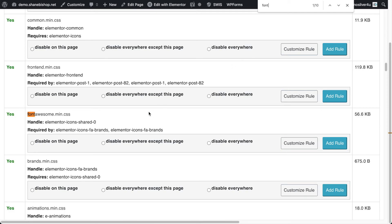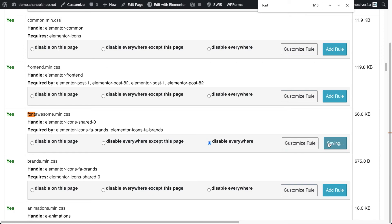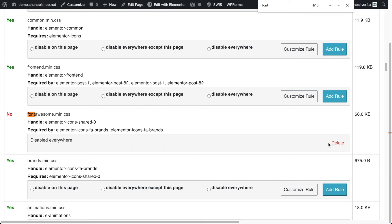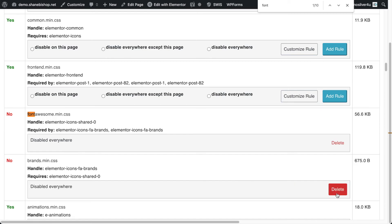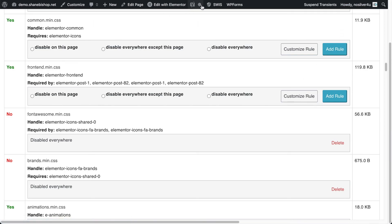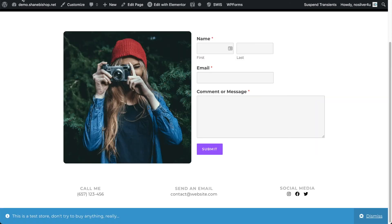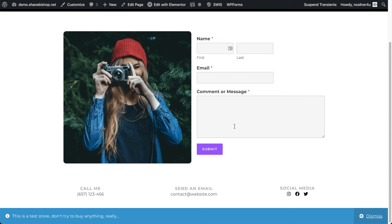Alright, so now we're back to our Elementor ones. And since OceanWP is including the full set of icons, we're going to disable the Elementor ones instead. And see how that works. So let's refresh the page. And now we have our little notice icons back, dismiss, and our little info icon. And our social media icons are still there.